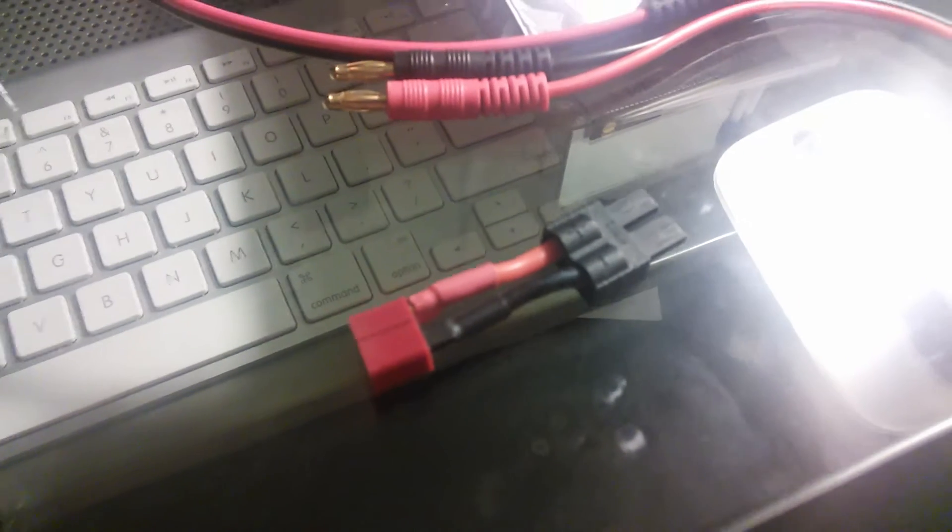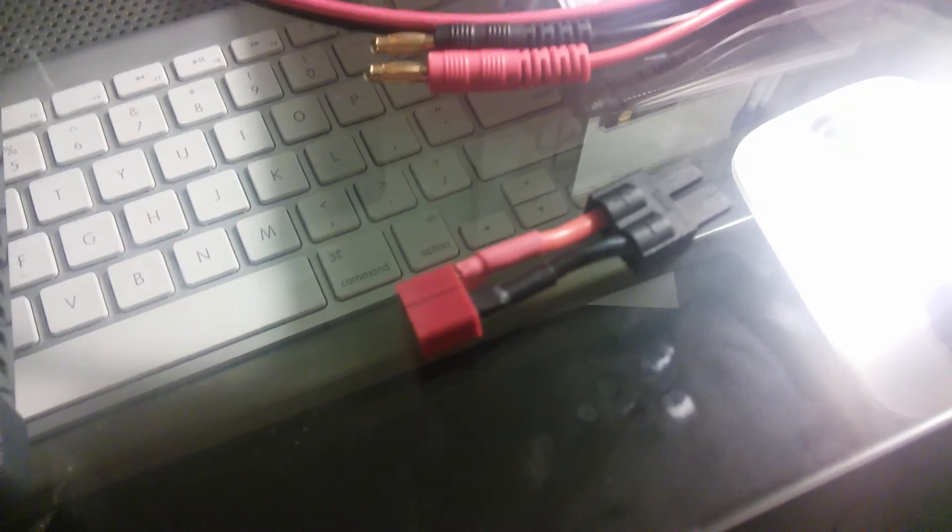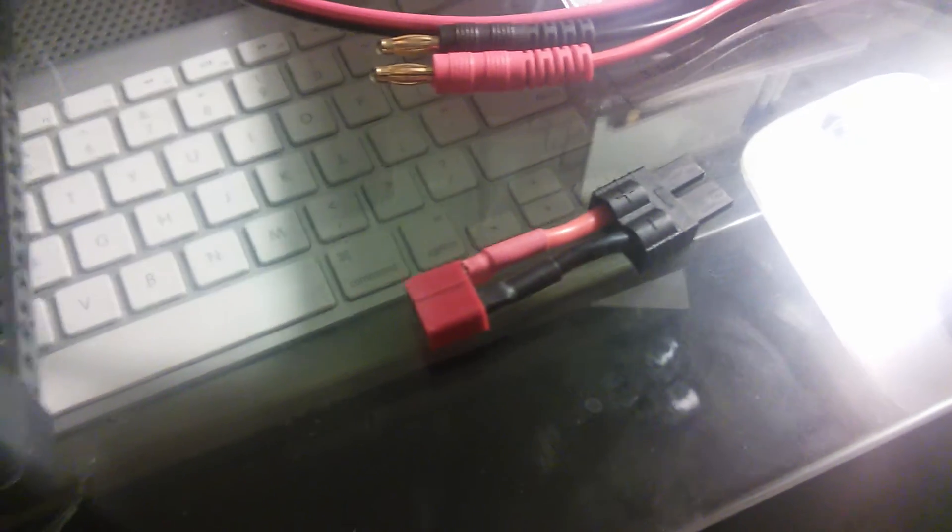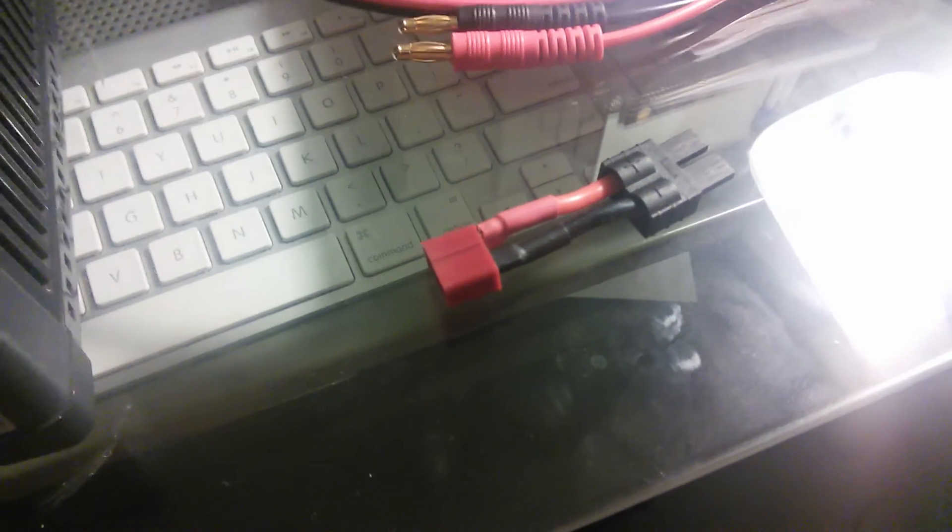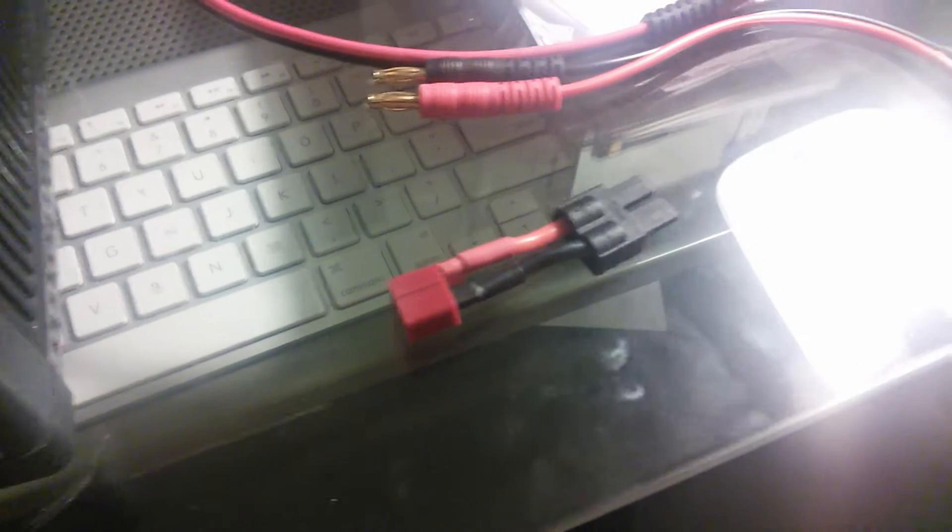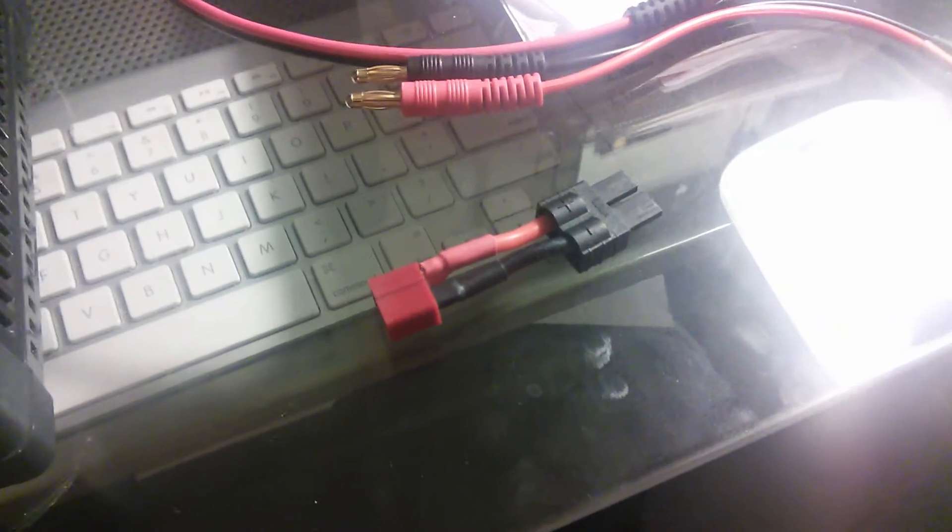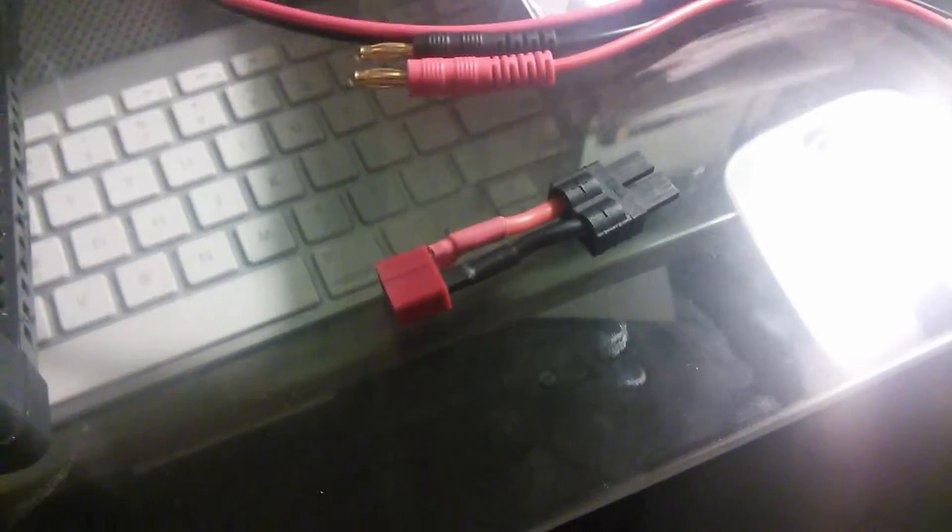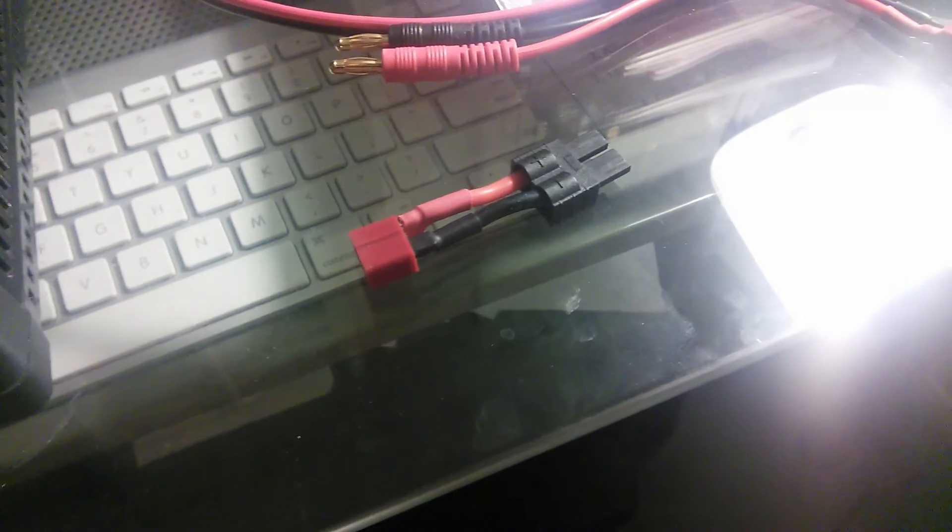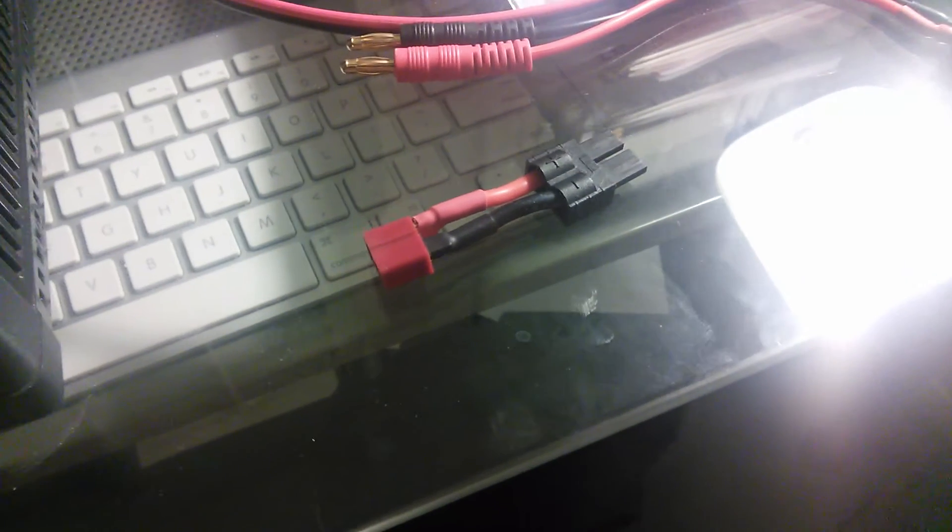Oh, and of course, this is my Traxxas connector specifically for all my Traxxas models. I don't use any other connectors on my Traxxas models. I just use what comes with the cars themselves. I don't go out of my way to buy XT90 connectors or Dean's plugs.